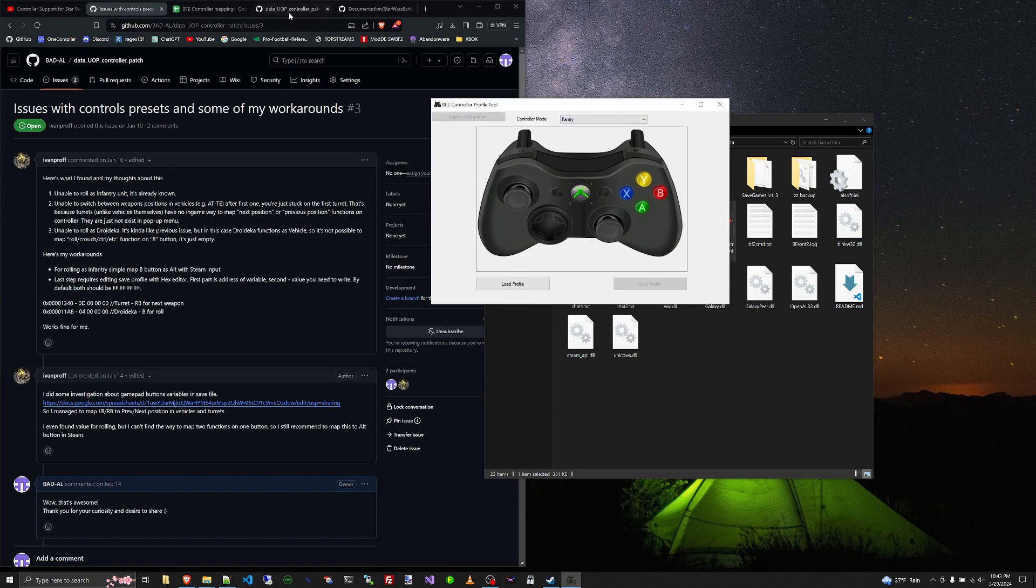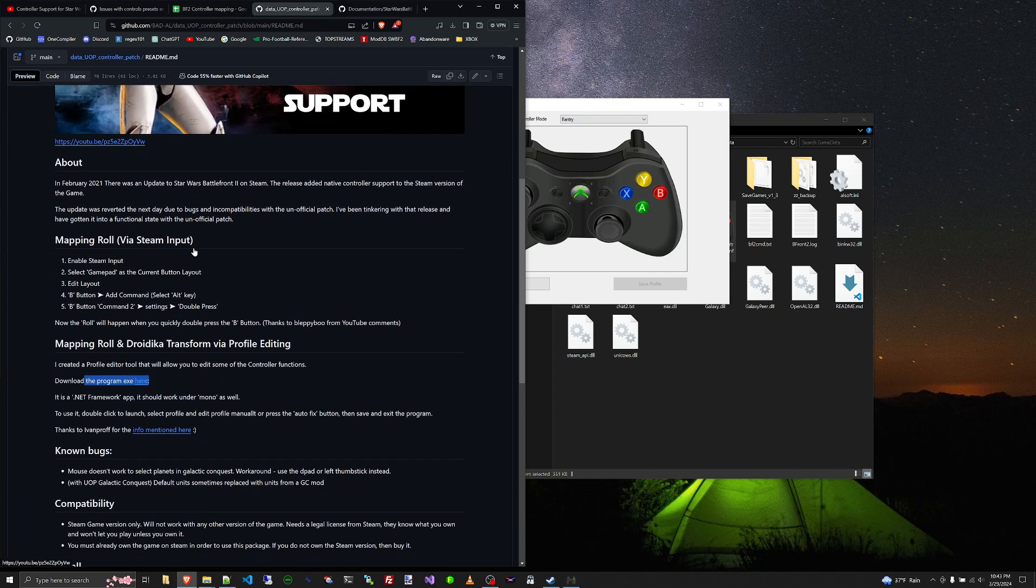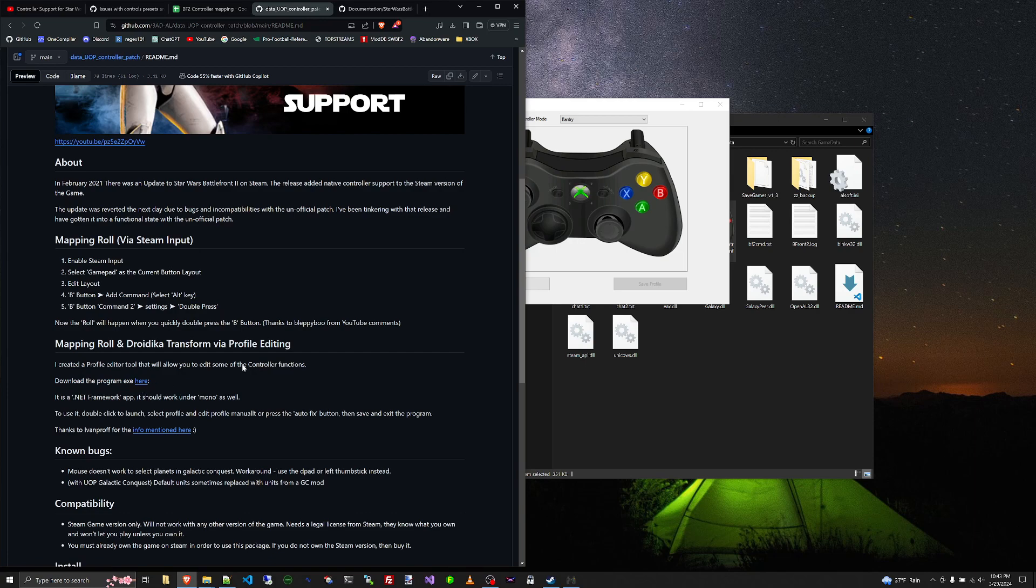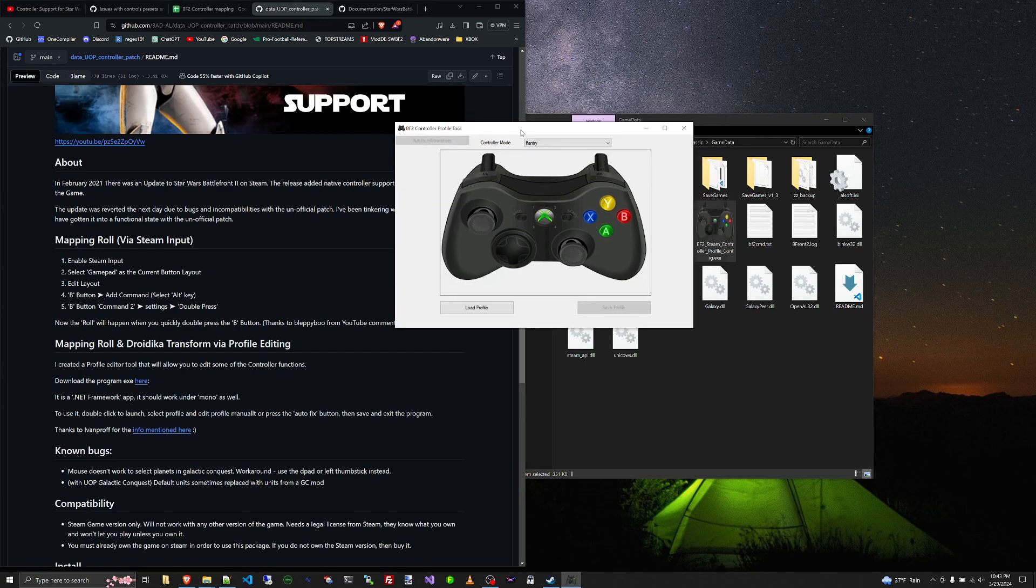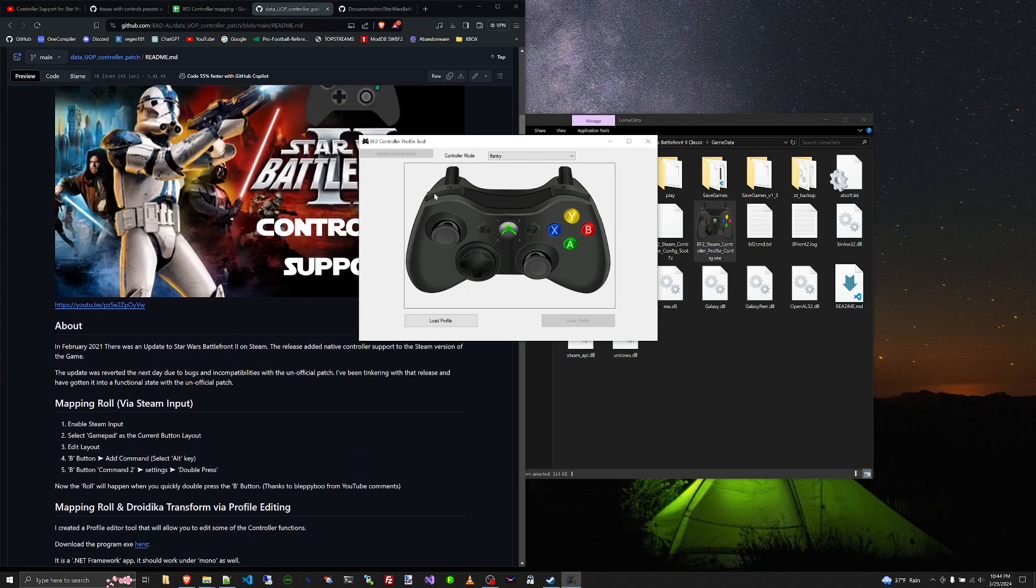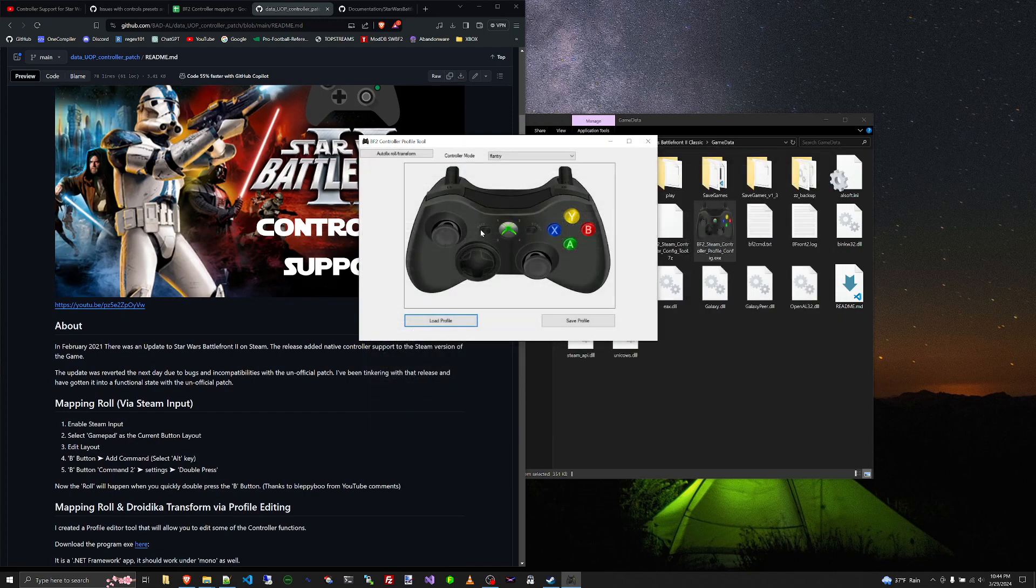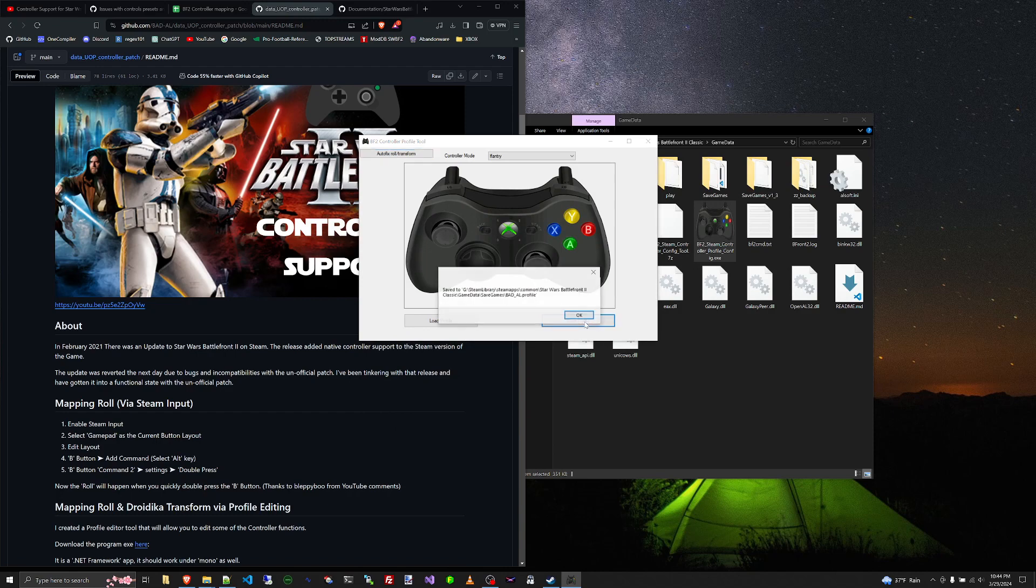If we go to the front page of the GitHub, you could download this program from this link right here in blue. So to use this, we just do load profile, select your profile. And I would suggest basically just doing autofix, save profile, it'll tell you it's saved.